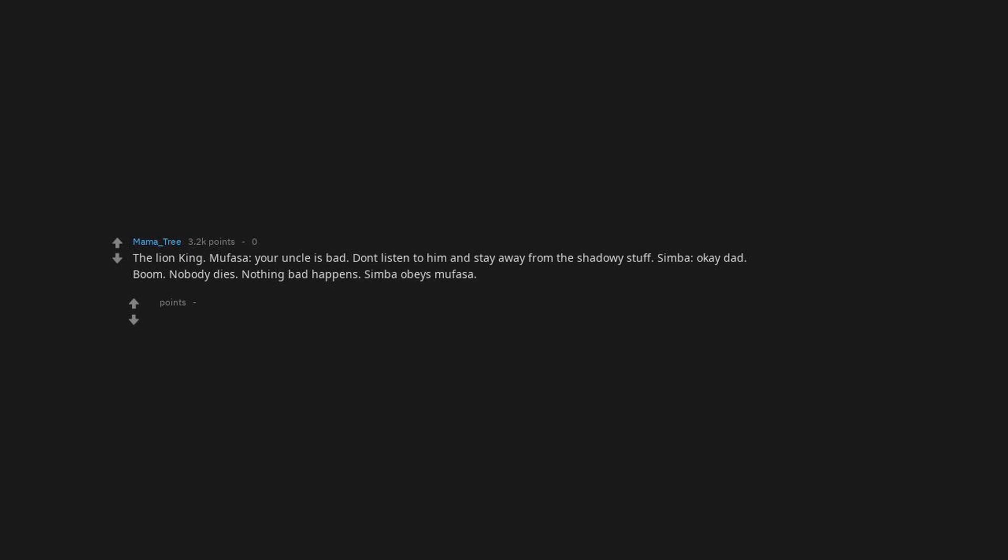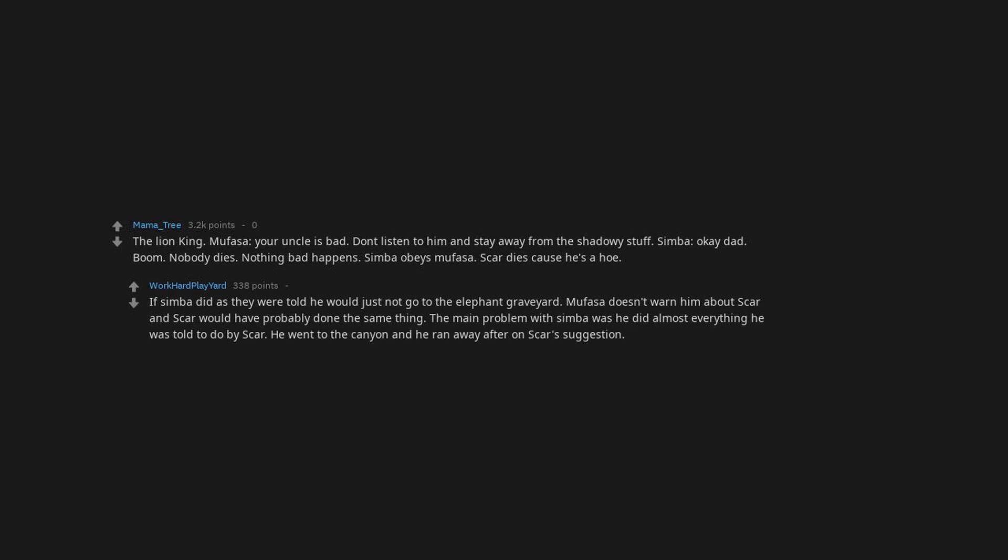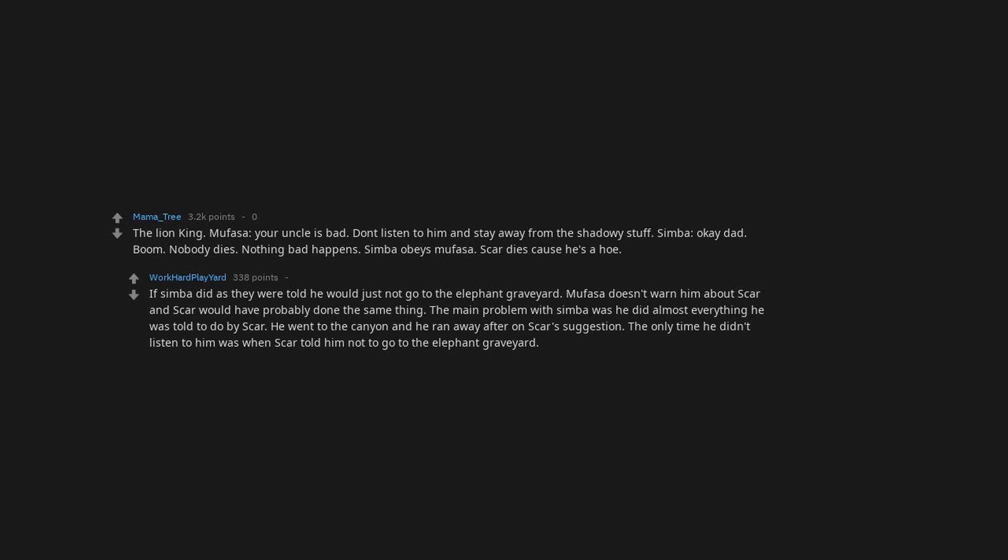And that's our entry for Surprisingly Dark, folks. The Lion King. Mufasa, your uncle is bad. Don't listen to him and stay away from the shadowy stuff. Simba, okay, dad. Boom, nobody dies, nothing bad happens. Simba obeys Mufasa, Scar dies cause he's a hoe. If Simba did as they were told he would just not go to the elephant graveyard. Mufasa doesn't warn him about Scar and Scar would have probably done the same thing. The main problem with Simba was he did almost everything he was told to do by Scar. He went to the canyon and he ran away after on Scar's suggestion. The only time he didn't listen to him was when Scar told him not to go to the elephant graveyard.